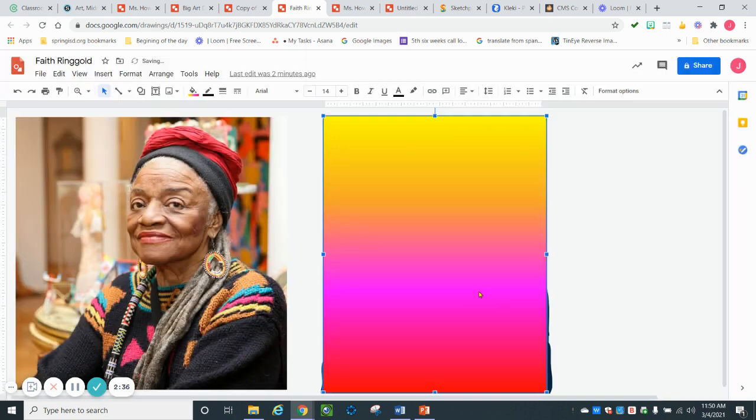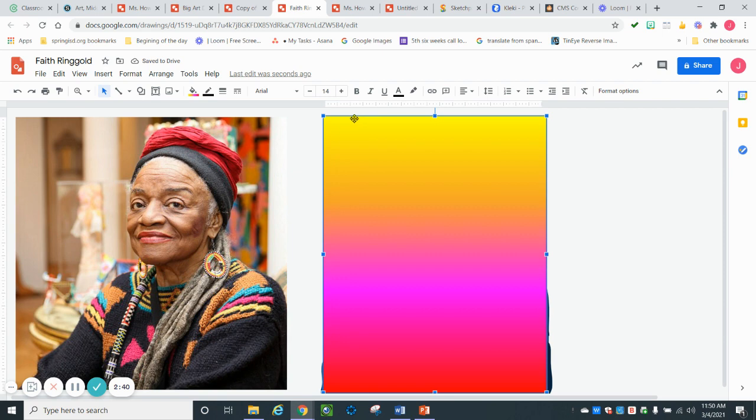Once you get it the way you like it, you can just click on okay. Now have a nice gradient here. Right now we have a problem though because we can't see our picture.